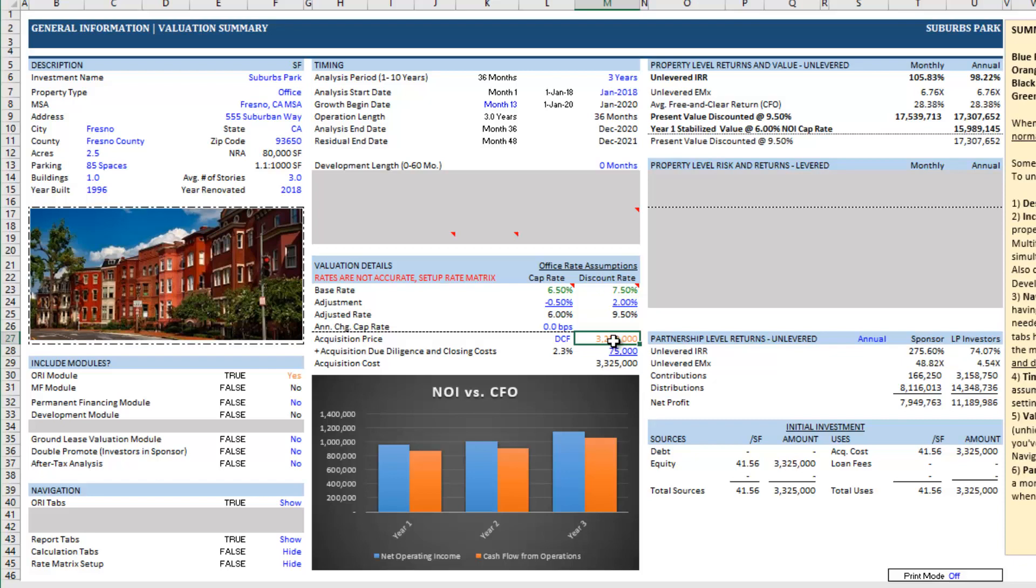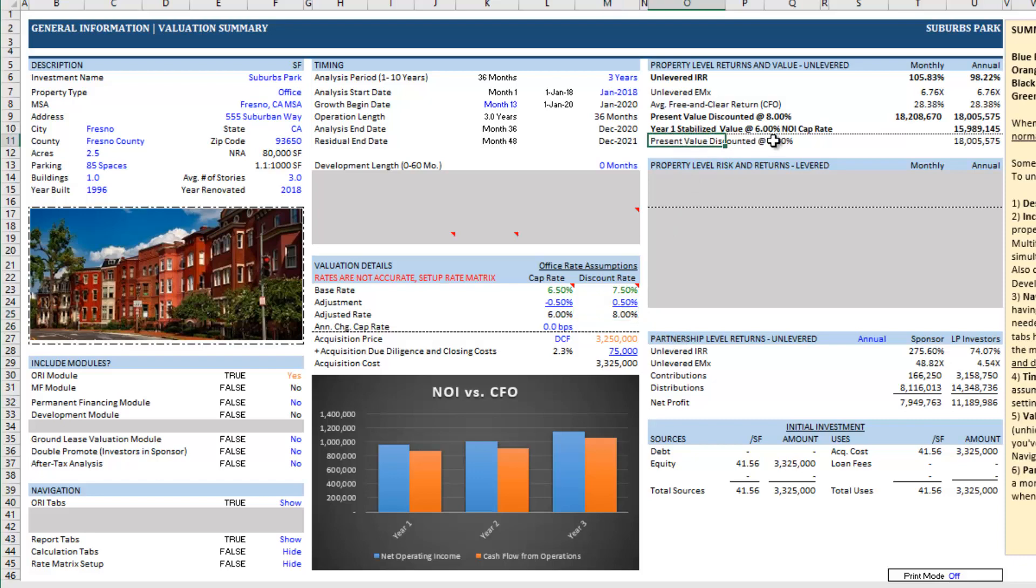Lastly, and this isn't too important, but I'm going to set a discount rate of 8% here. All that's doing is it's driving some present value of the deal's cash flows discounted at that 8%, and that'll just give us a feel for what the present value at stabilization for this opportunity would be.